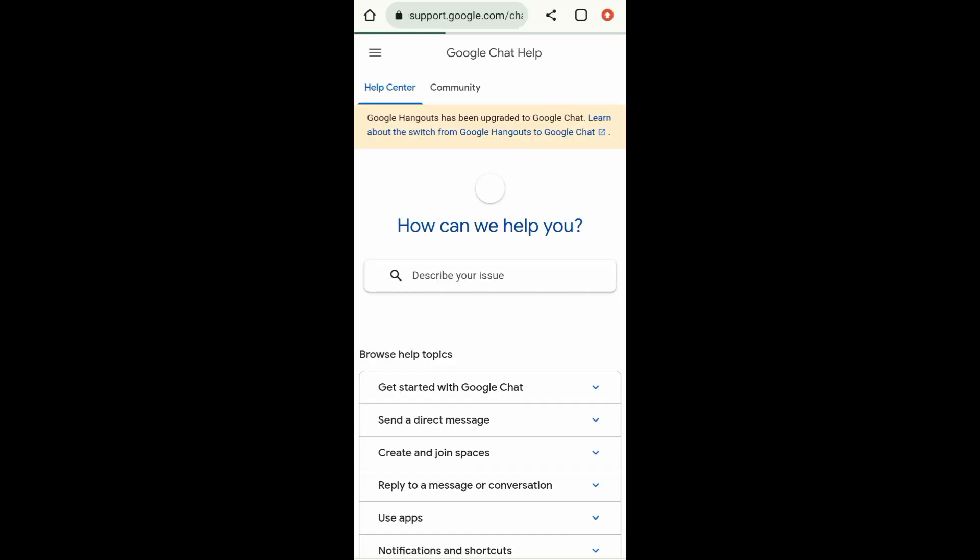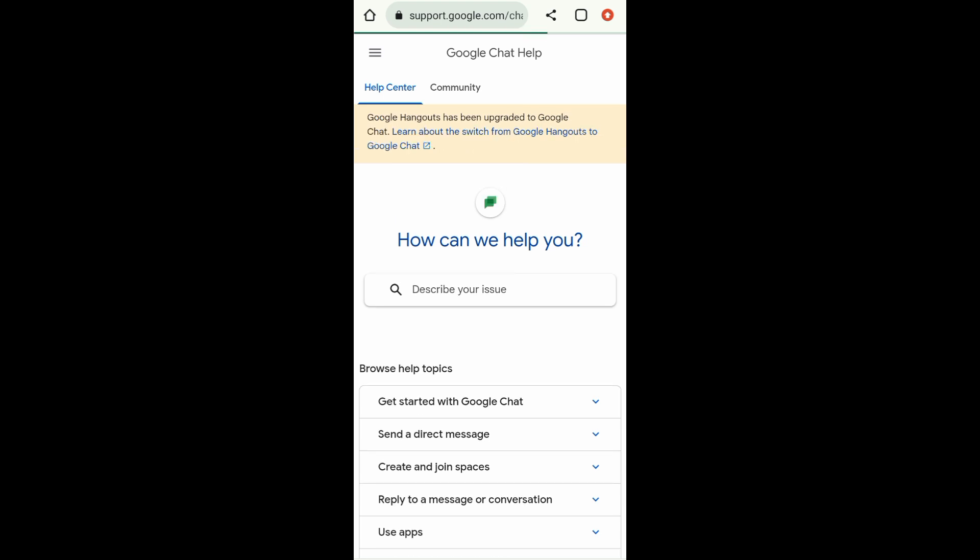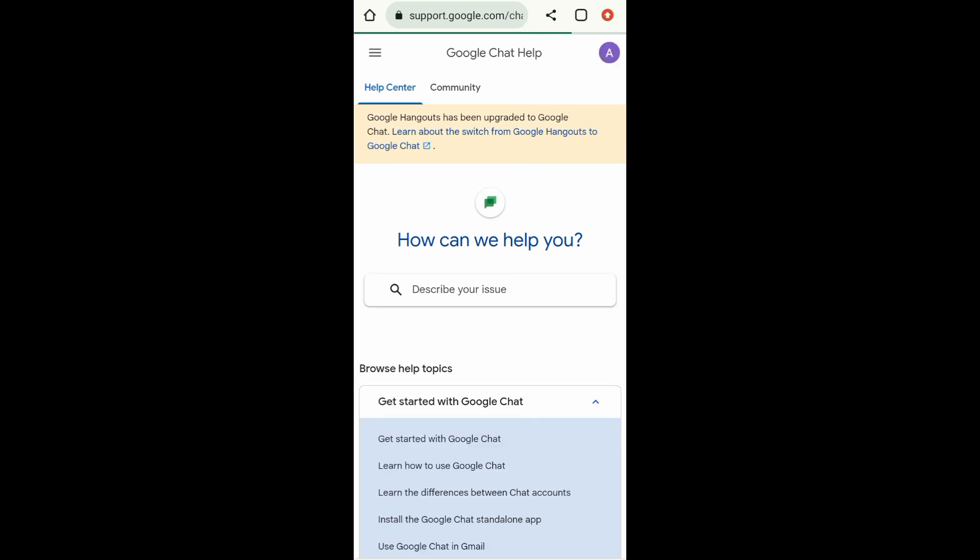Now right here you can see that you can only message Google Chat support. So there are frequently asked questions right here that you can choose from, and then Google Chat will automatically answer that for you. So right here in Google Chat Help, you can see describe your issue, so you can type there your question.